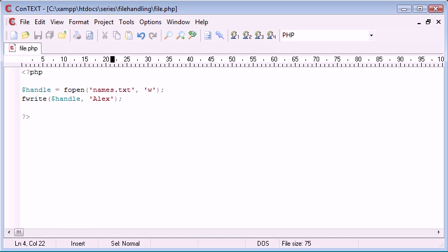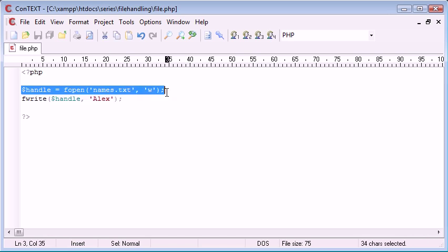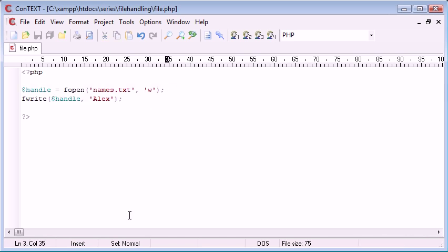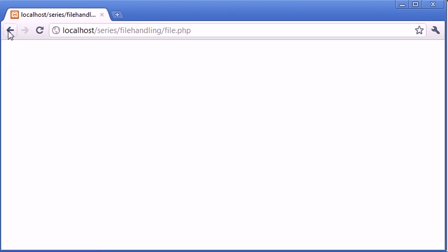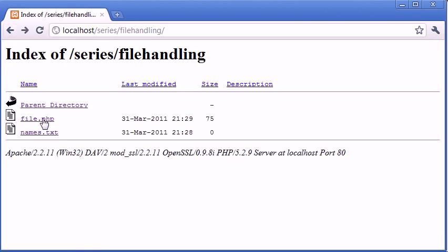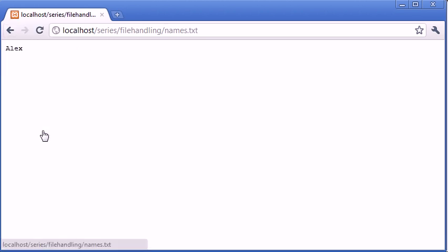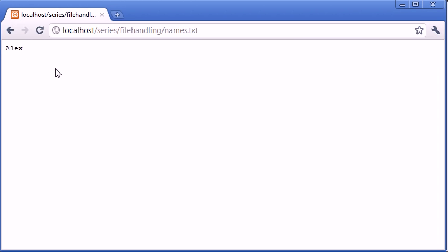What this is going to do is reiterate the code; this is going to run as well. It won't duplicate the file, it will just create the same file and it will write Alex to it. Now if we refresh and click on file, then go back and click on names, you can see that Alex has been written.